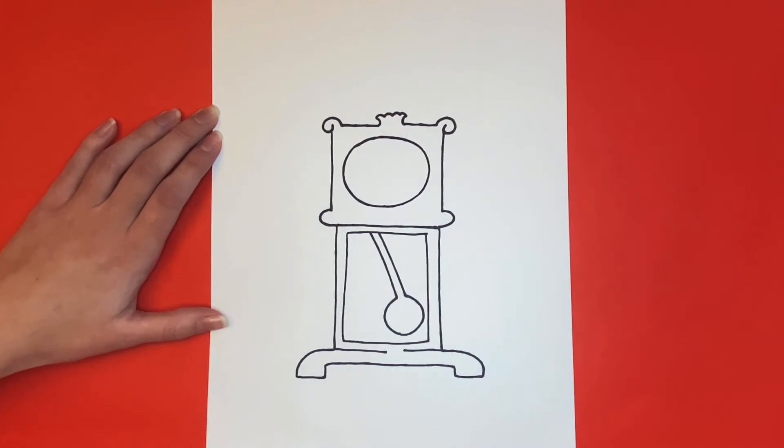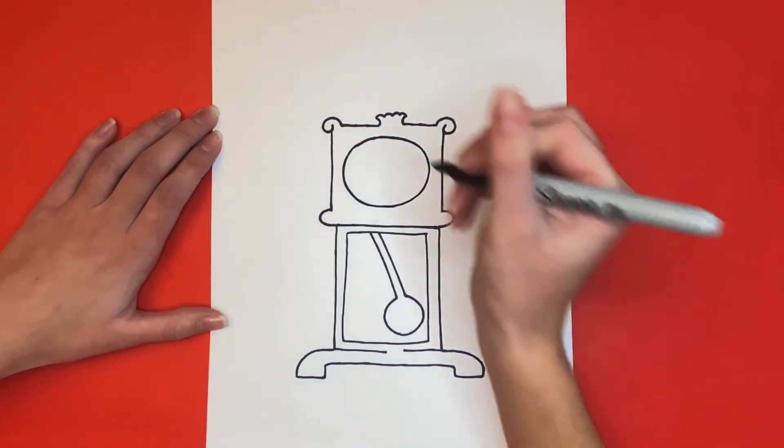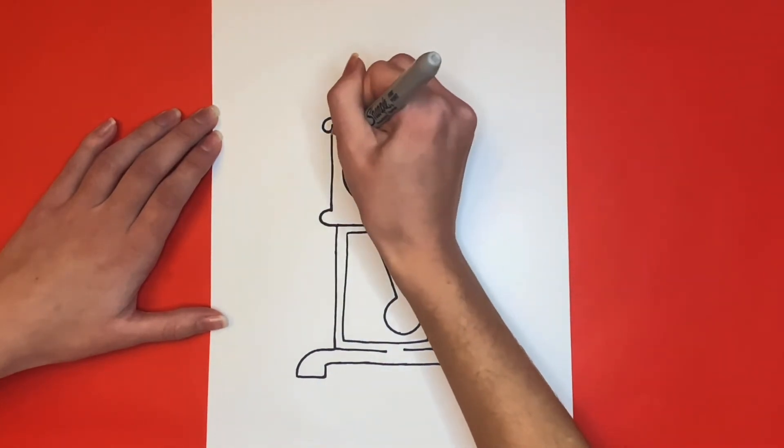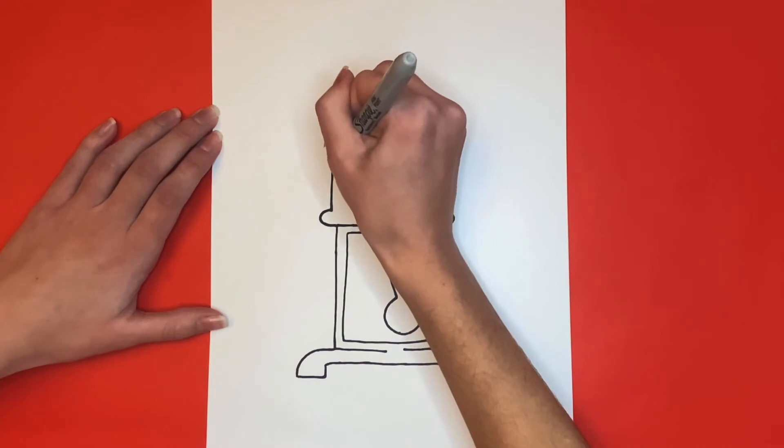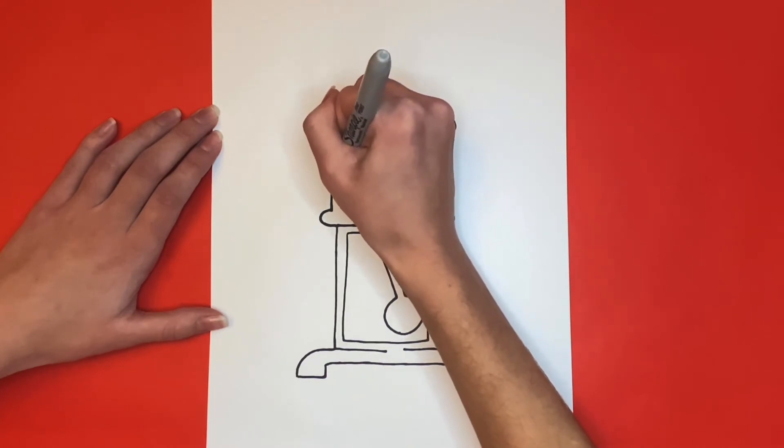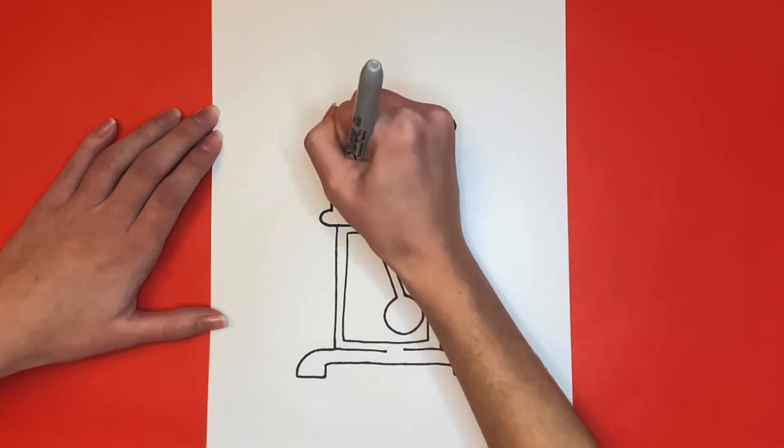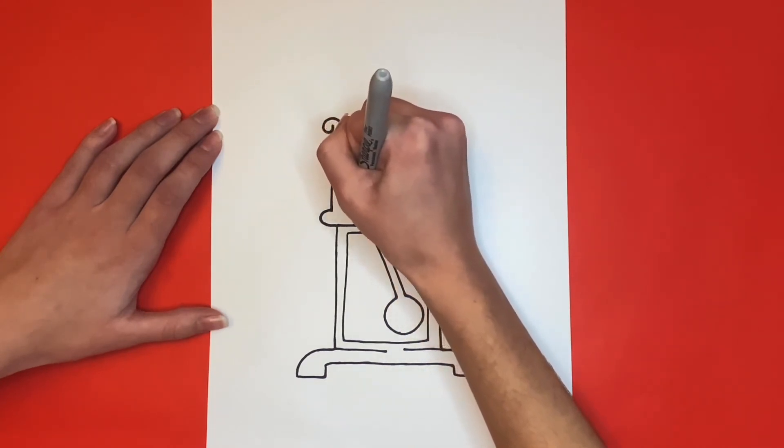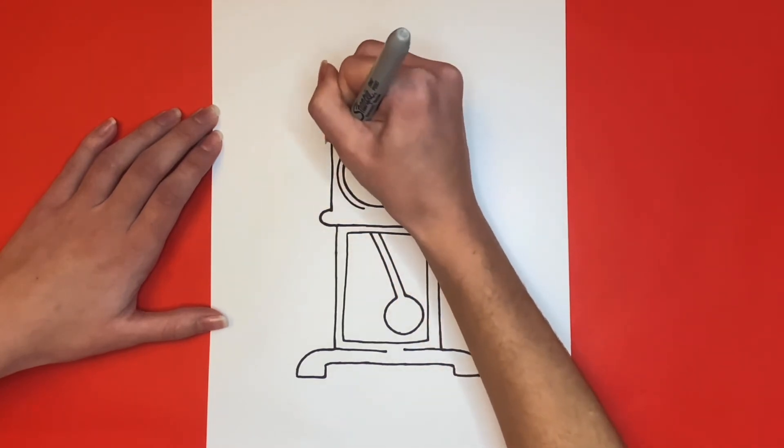Then we're going to draw another circle outlining the one that we just drew. And if you drew your first circle as big as you could, then you could draw the second circle inside of that one.